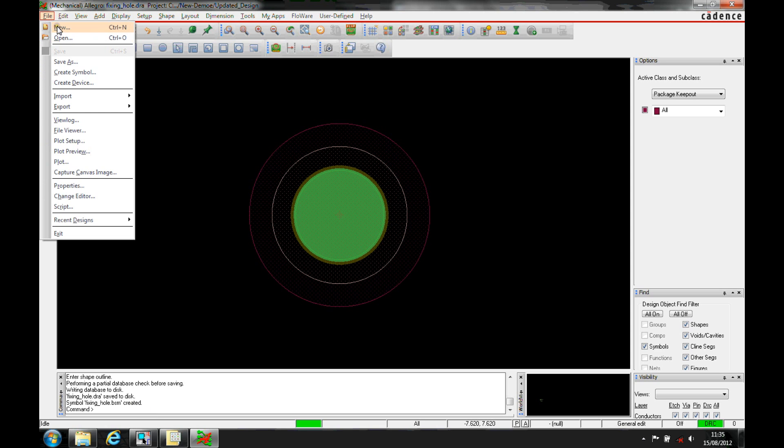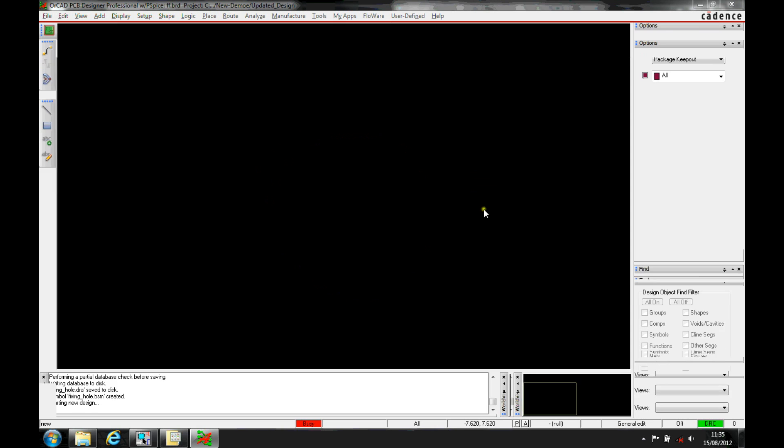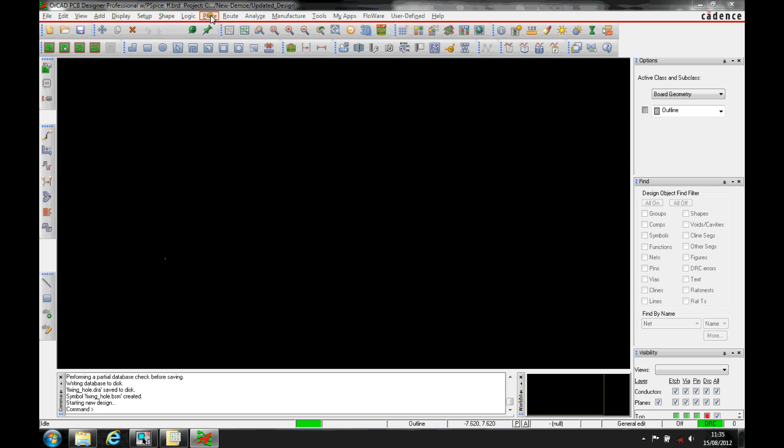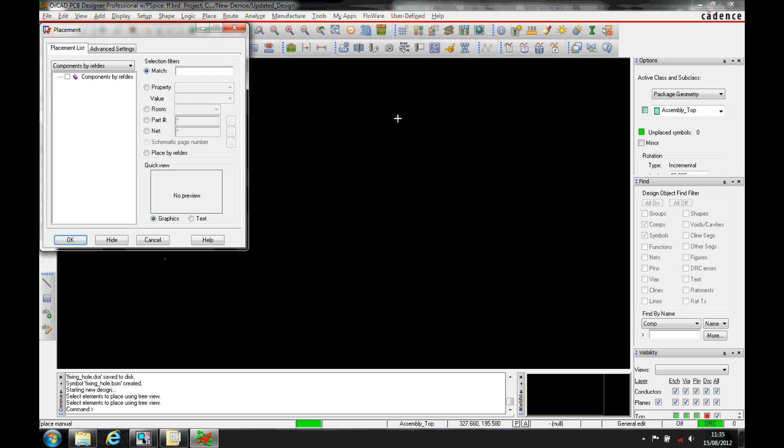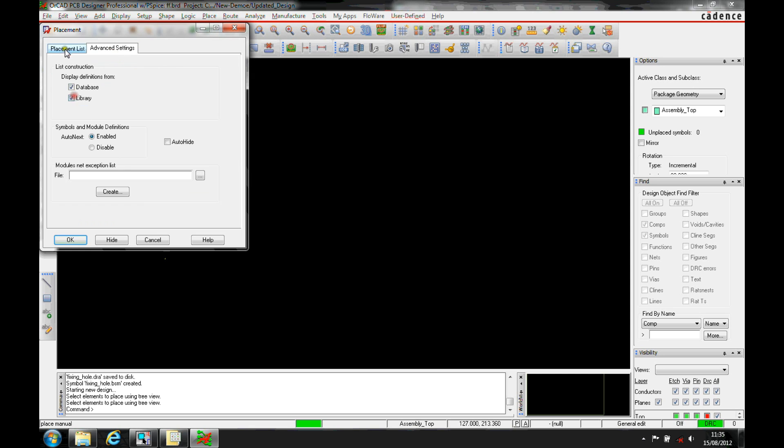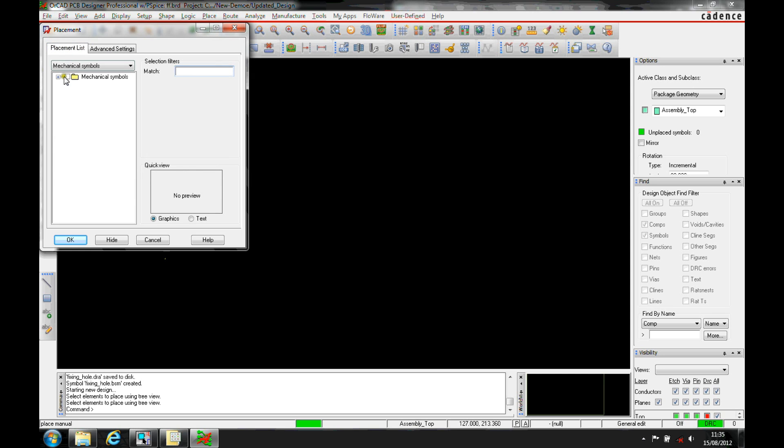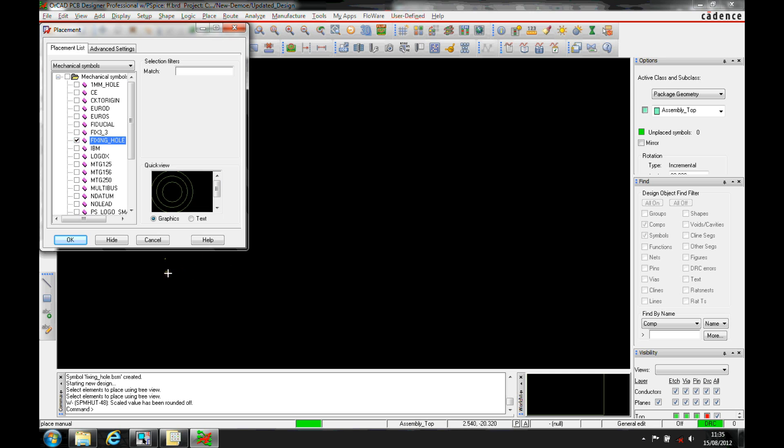Then when I go to a PCB, so let's just go back to a board. I can go place manually, and then I've got mechanical symbols, and I can get the mechanical symbols available from the library to give me those options to place the mechanical symbols. That's my fixing hole there.